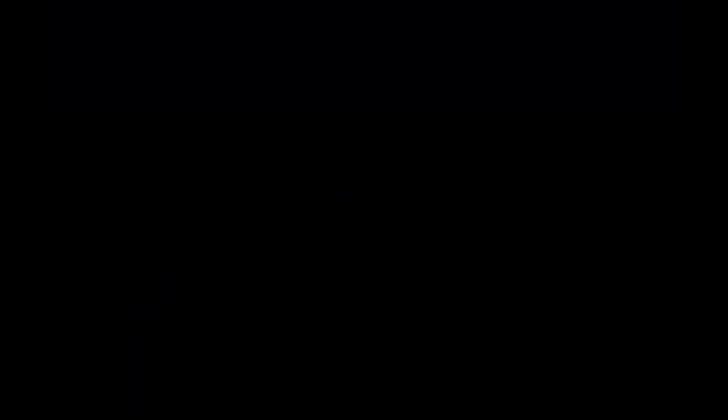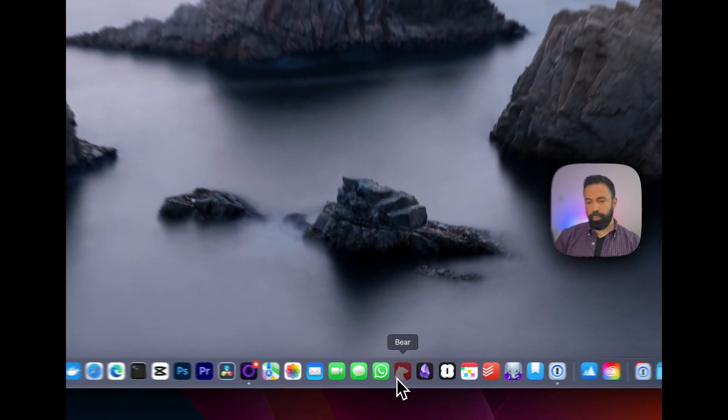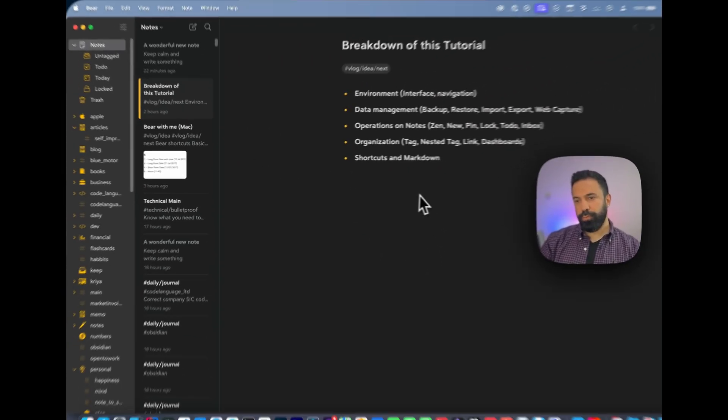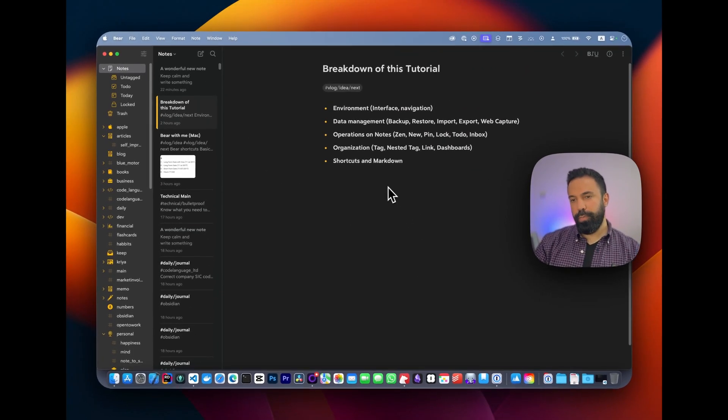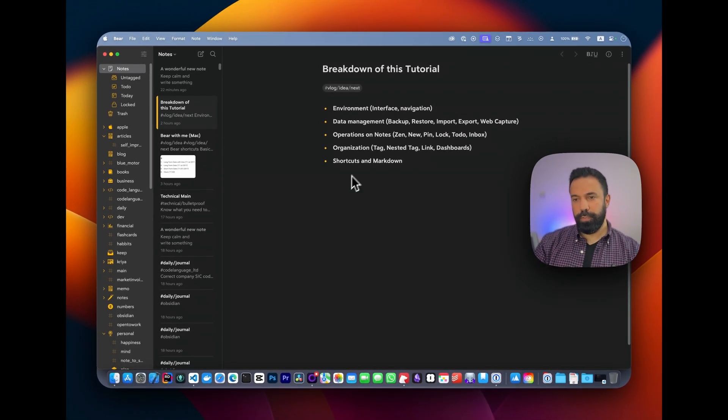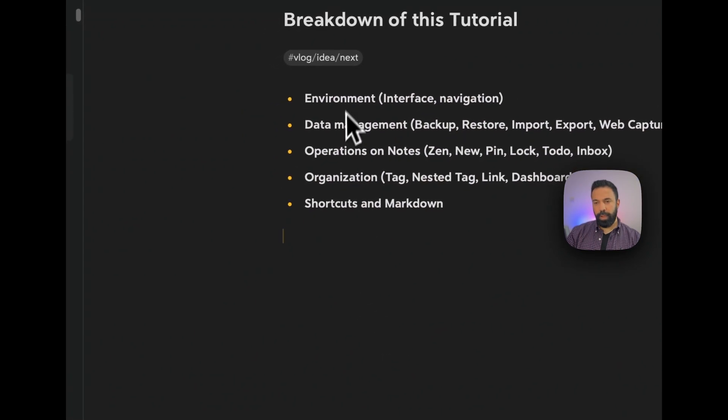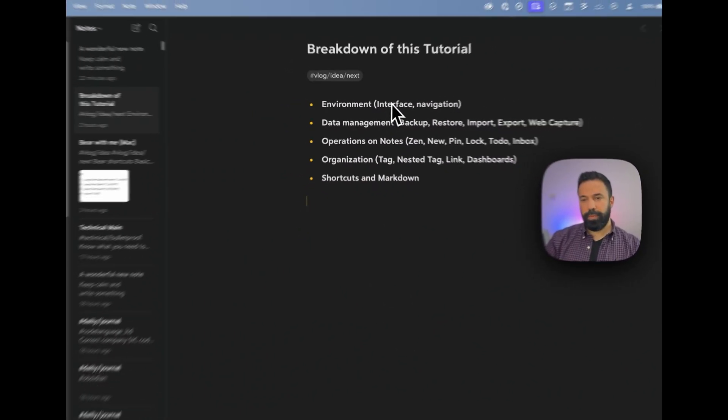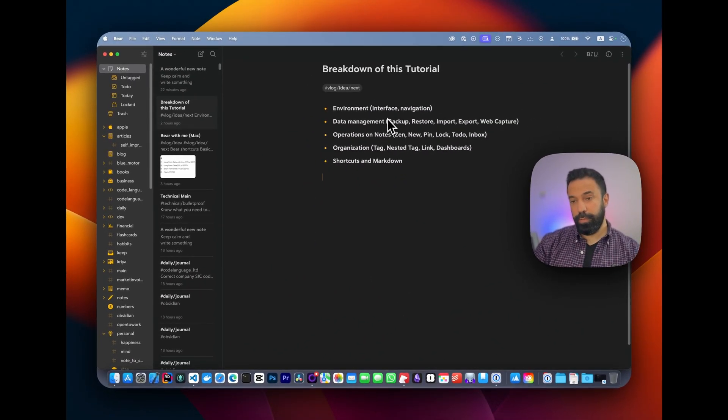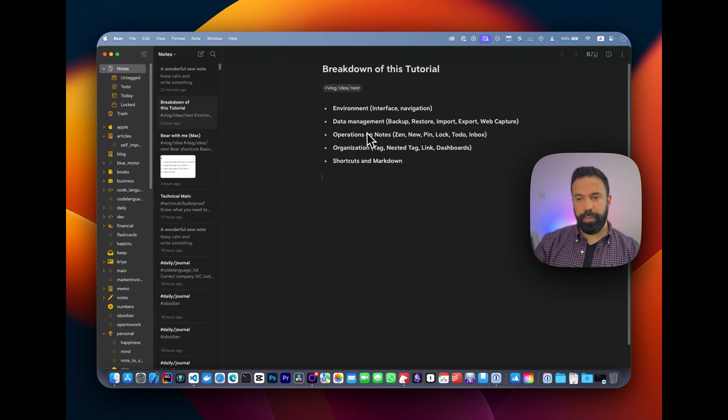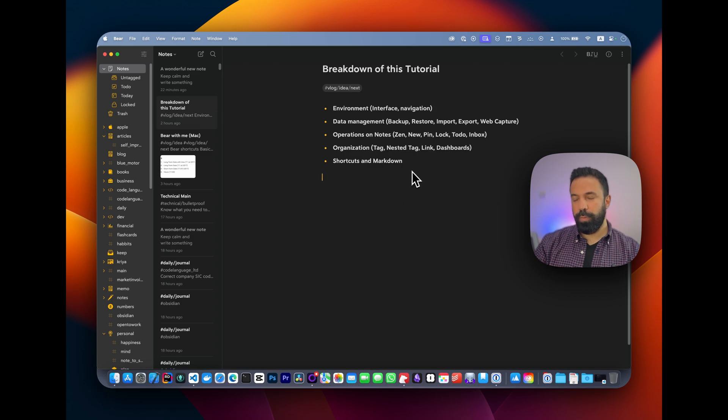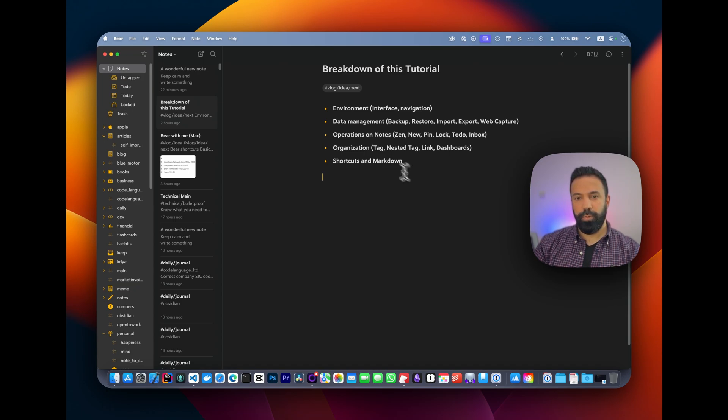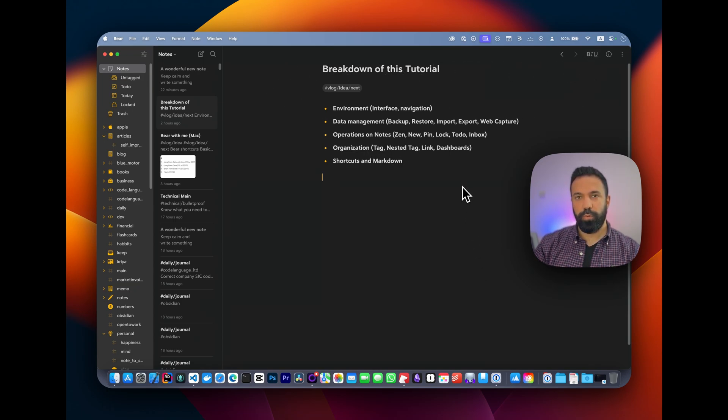Alright, let's begin. Let's open the Bear application. First, I want you to know how I broke down this tutorial. I'm going to explain the environment, interface, and navigation; the data management—how you manage your data, backup, restore, import, export, and web capture; operations on notes; organization; and ultimately shortcuts and markdown, because the concept of Bear is to stay away from menus and clicks and completely use your keyboard to take notes.